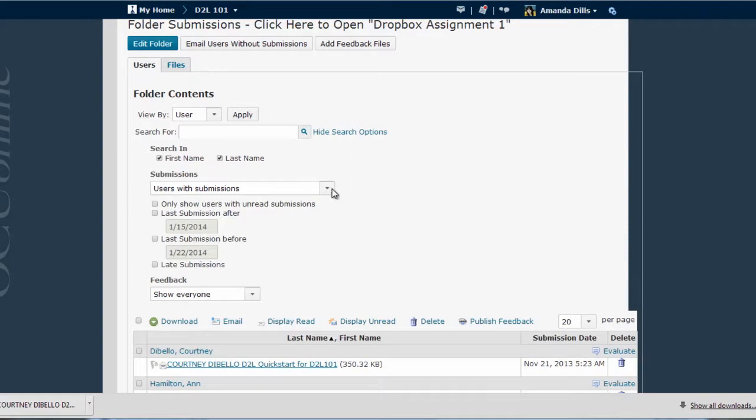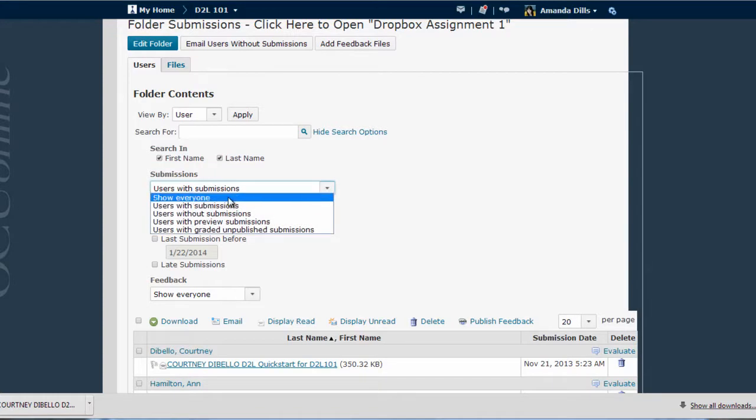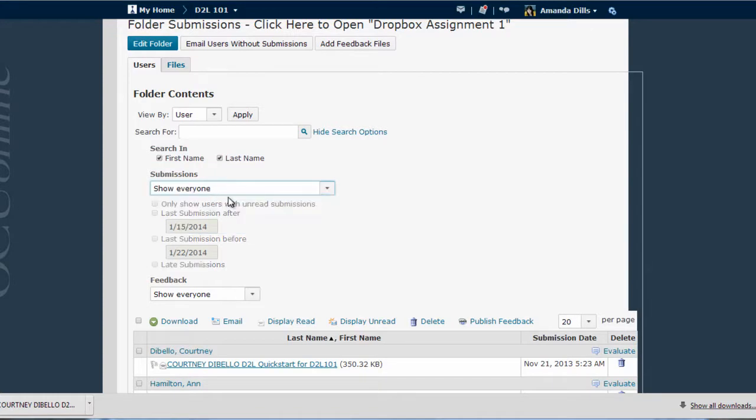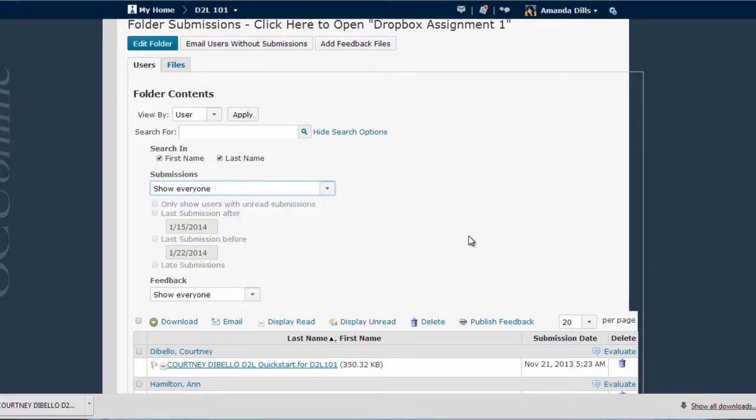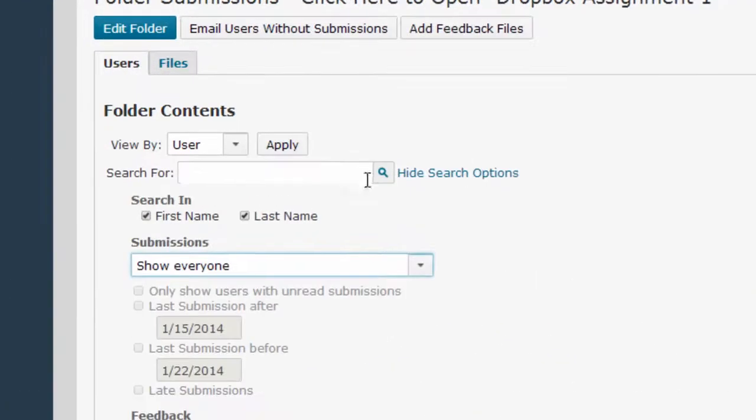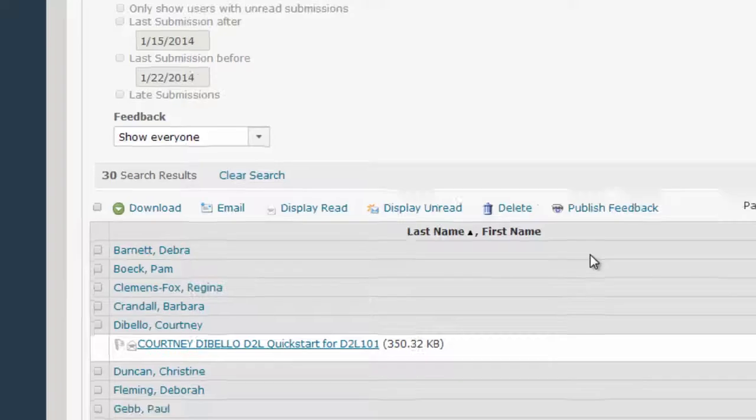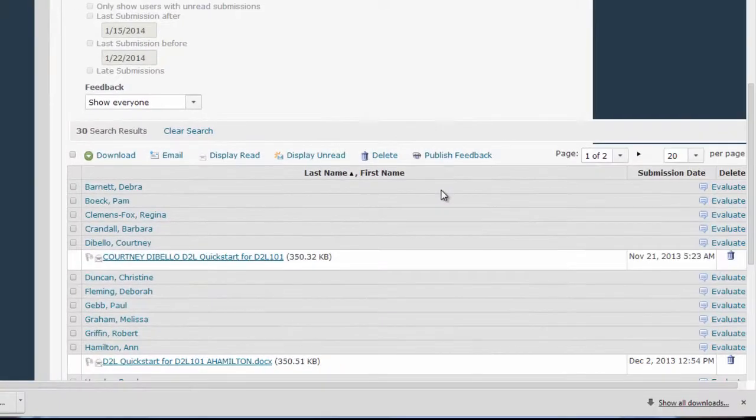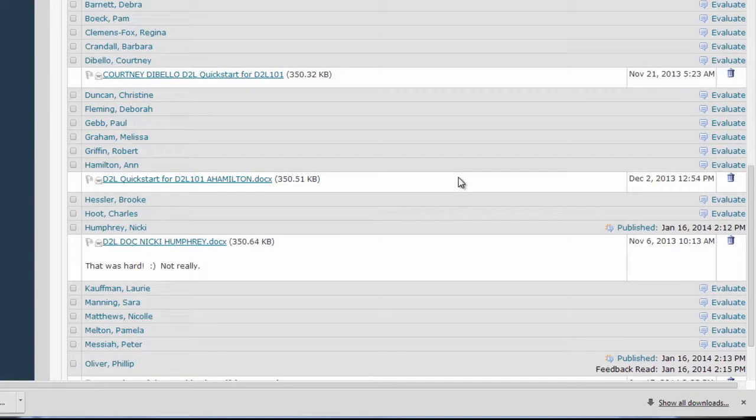That's where this little drop down menu here comes in. In order to see my entire class, I select Show Everyone and then, and here's the non-intuitive part, I have to click on this little magnifying glass button in the Search For box. This will cause the Dropbox to reload with everyone in my class.